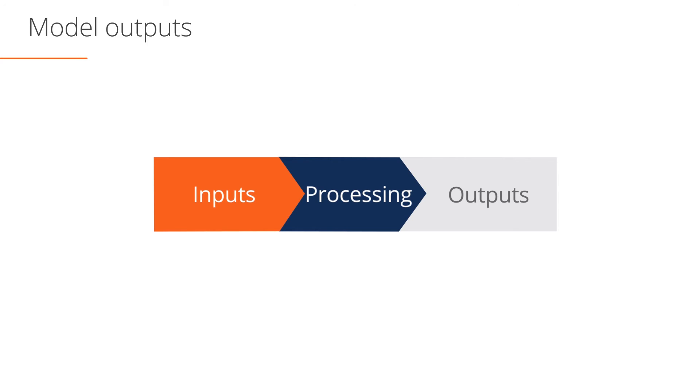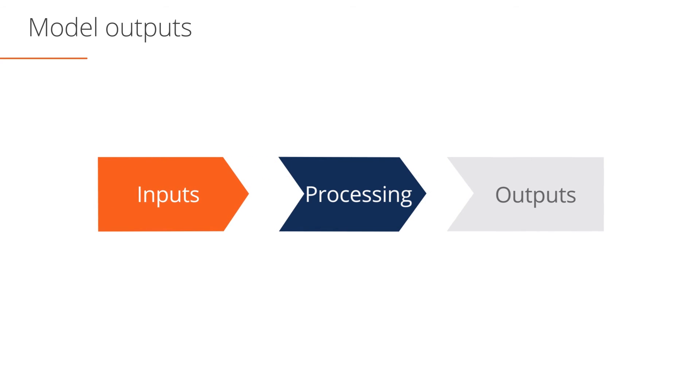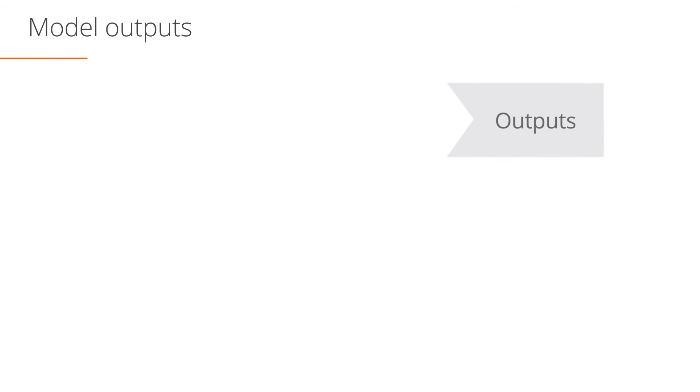We've covered inputs and processing. Now, let's spend some time on outputs.